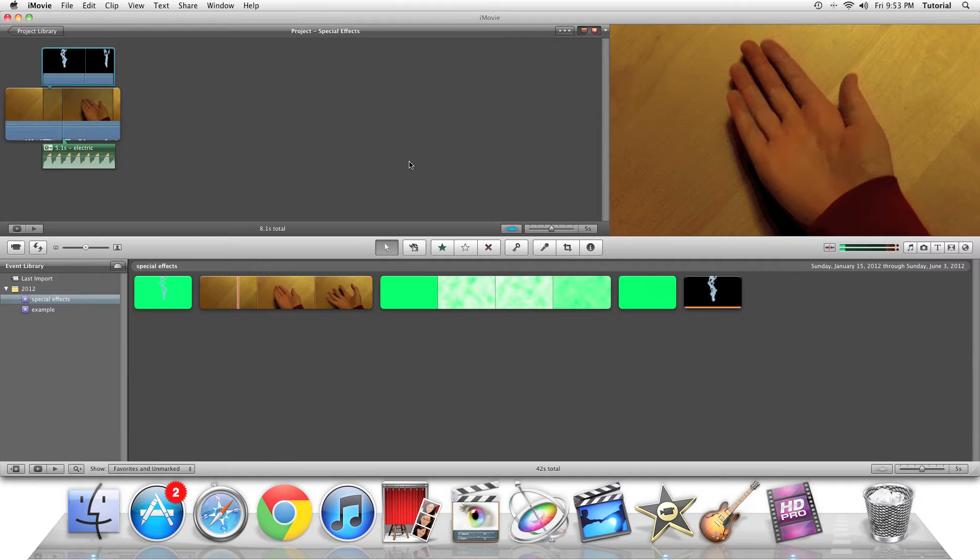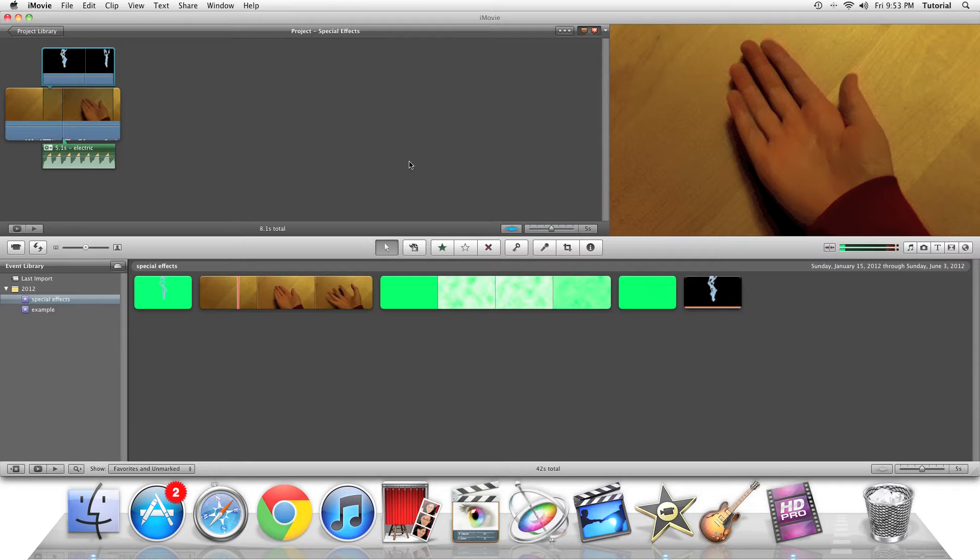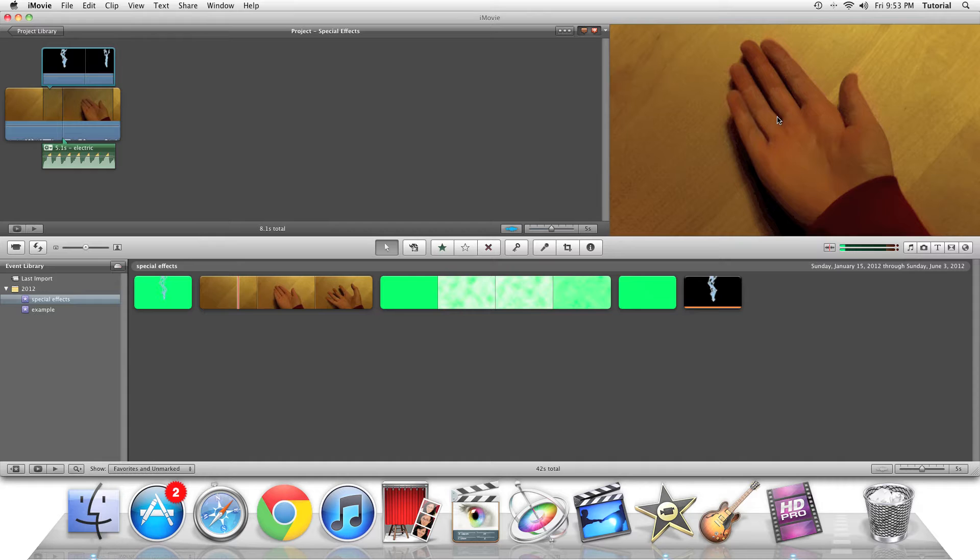Hey guys, this is iMovie How To, showing you iMovie Tutorials. Today, in this quick tip, I'll be showing you how you can make your viewfinder appear on your secondary screen.